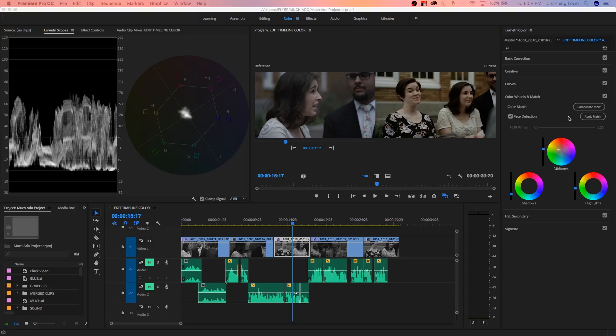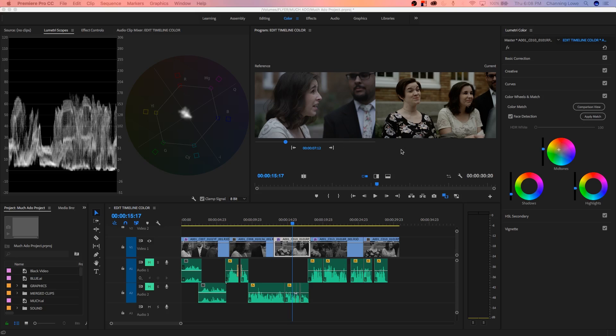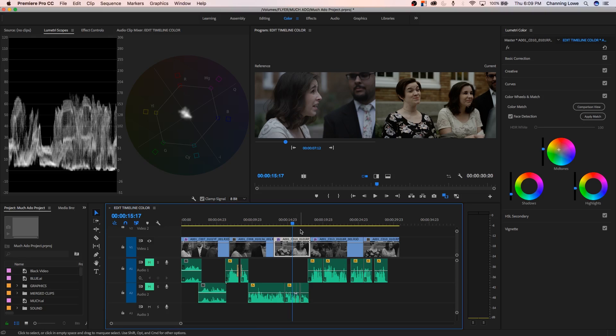Now, the second little feature they've added here to this panel is this face detection right here. They say that this face detection is powered by what they call Adobe Sensei, which is basically an extensible AI and machine learning framework from the Adobe Cloud company. They're supposed to be able to do face detection and therefore match skin tones and hues from shot to shot. So if you have this check marked, it's really helpful when you're trying to match two shots. I've got a couple different shots here we're going to look at.